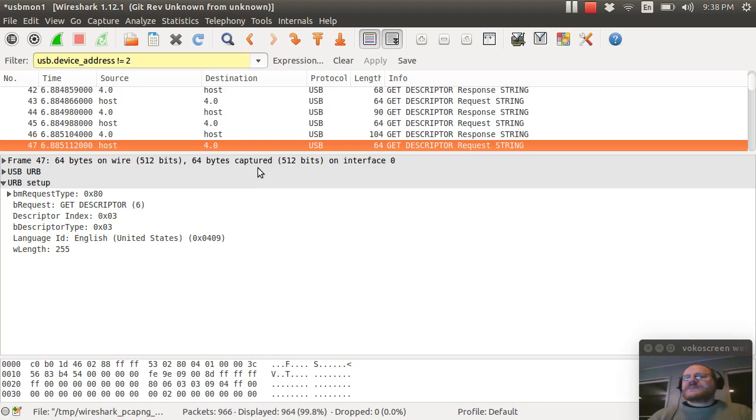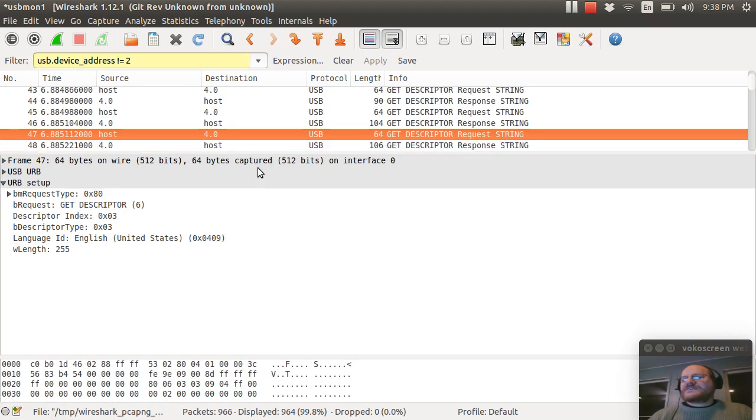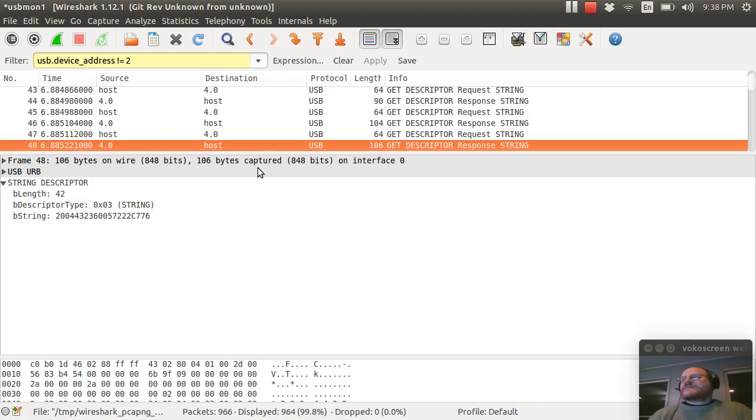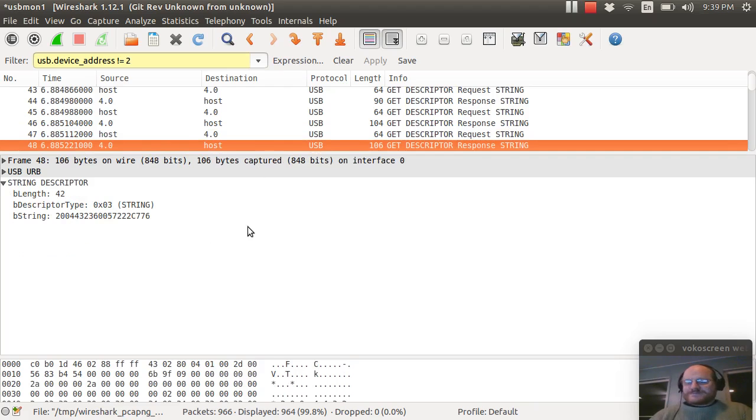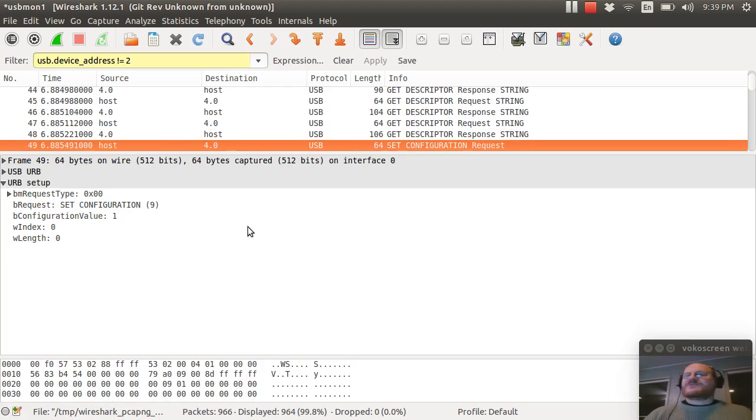I'm going to ask for yet another string. String three. Not sure why they would ask for that again. I think I might have made a mistake. I must have had my index wrong. And now it's getting the serial number, which is what this is right here. By the way, all mass storage devices are supposed to have a unique serial number.